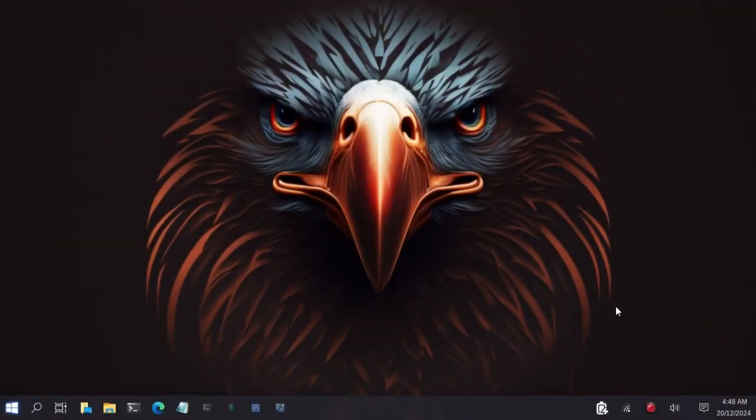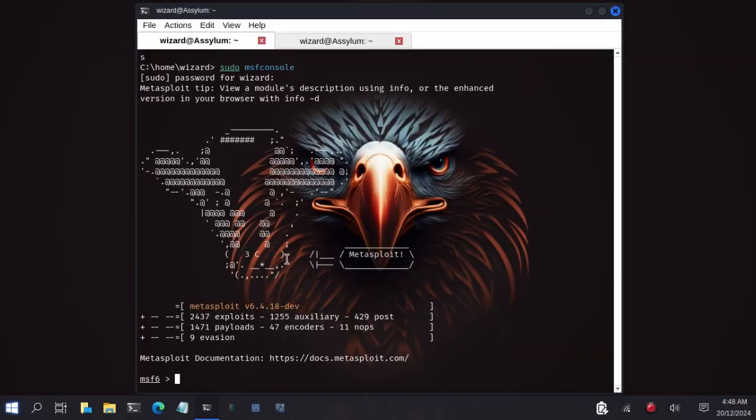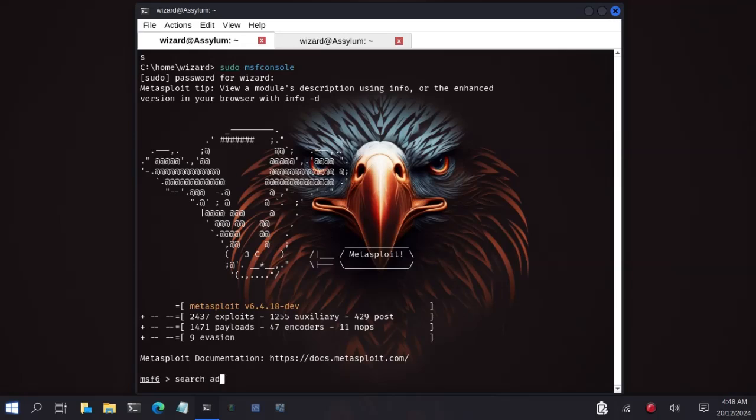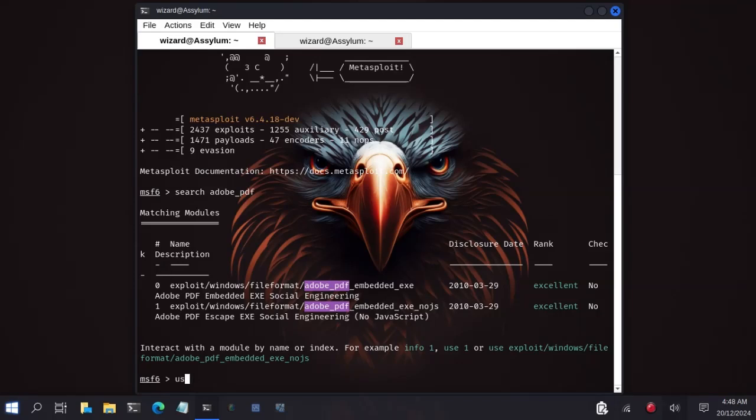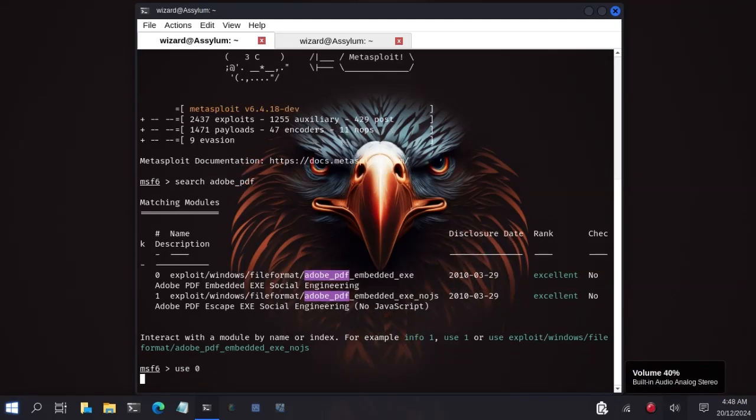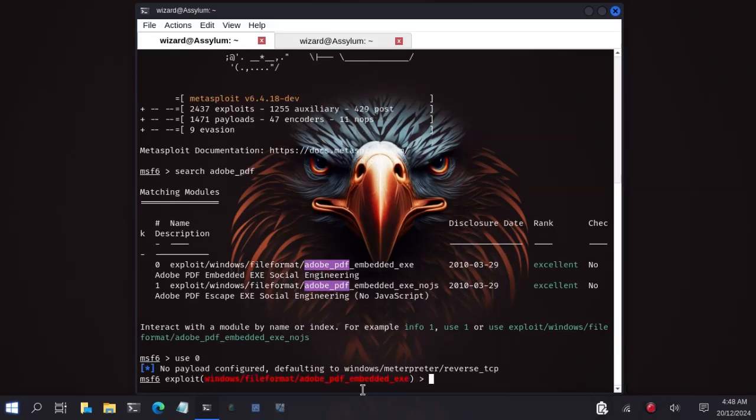So we open our terminal and launch Metasploit by typing sudo msfconsole. When your Metasploit has been launched, you will search for the module that you want to use. So we type search adobe and that's for PDF. We have two modules here, one for node.js and one for ESC. So we will choose the one with index number zero, that's the first one. We will type use zero.